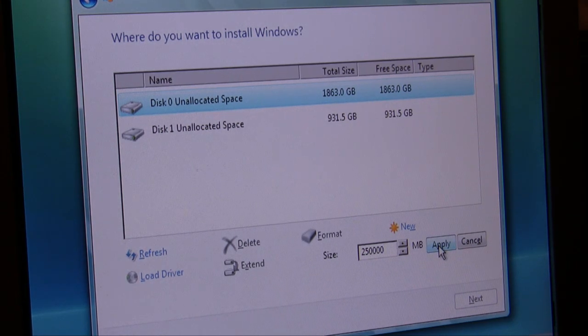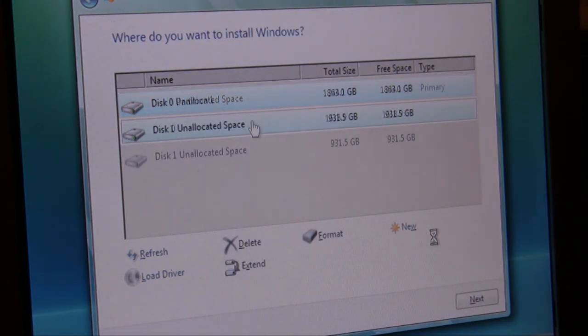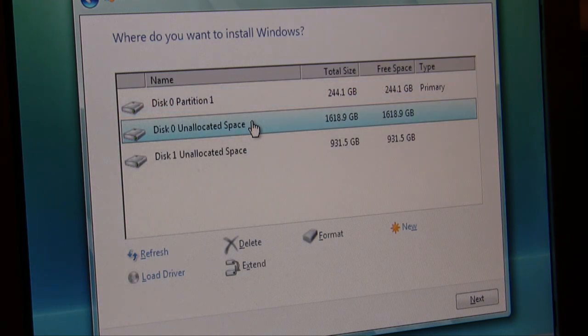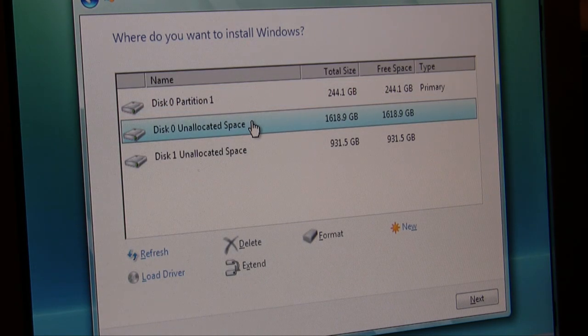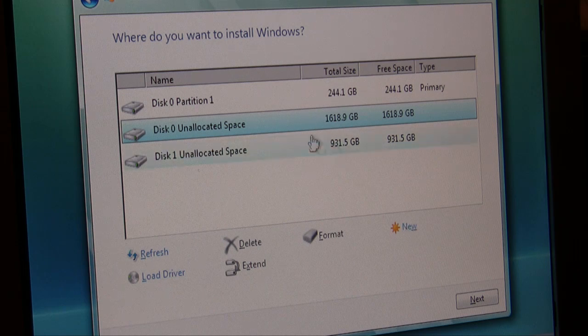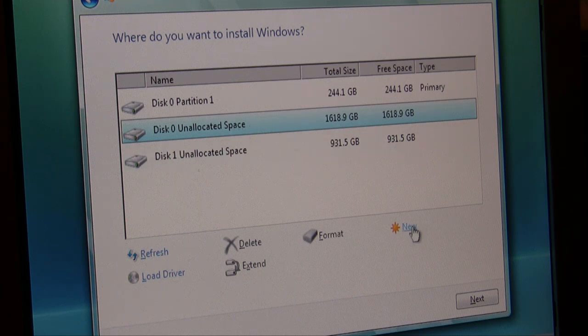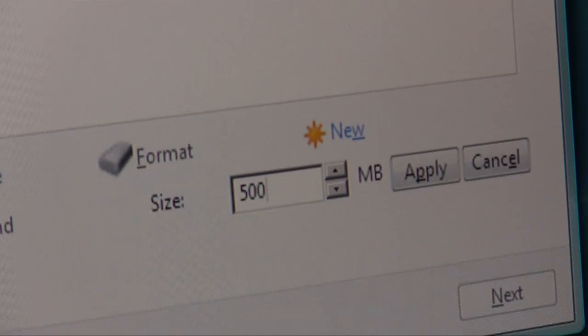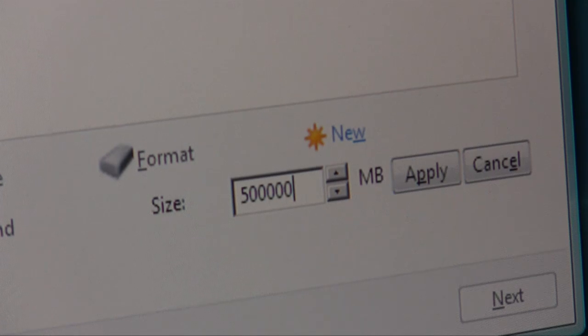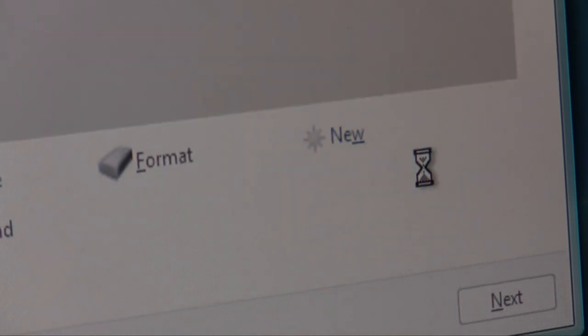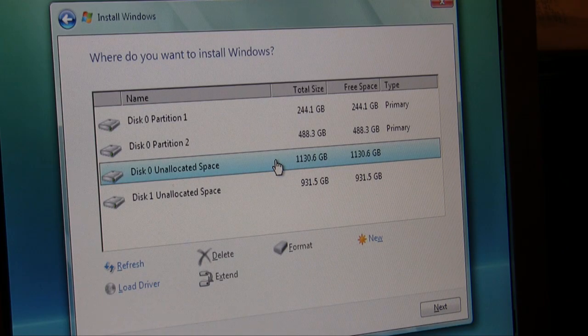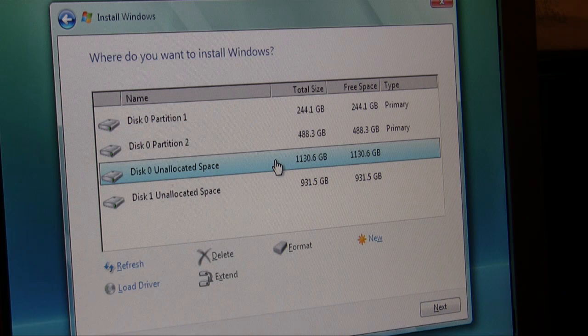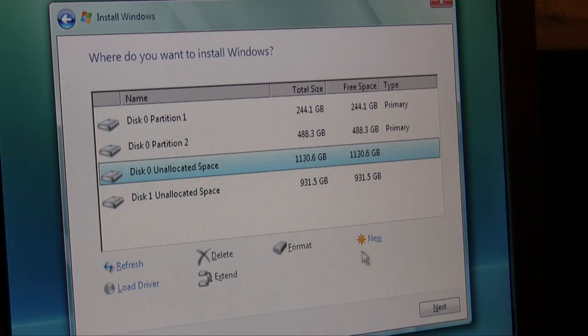Our next partition is going to be 500 gigabytes, so we're going to make sure you're doing this in your unallocated space. We're going to make 500 gigabytes. The remainder of our space we're just going to make one big partition, so we're going to partition what's left. It should automatically select all of it. We're going to apply.